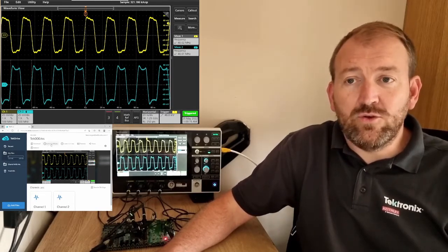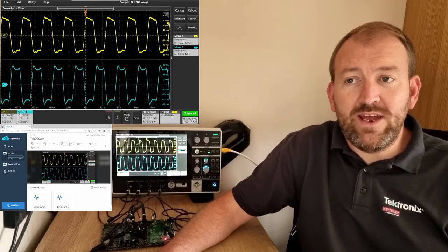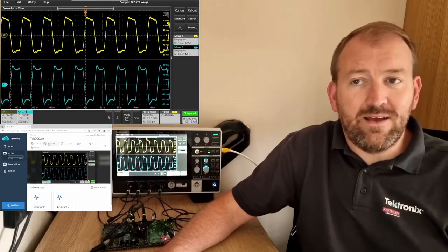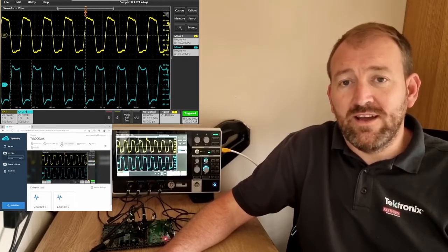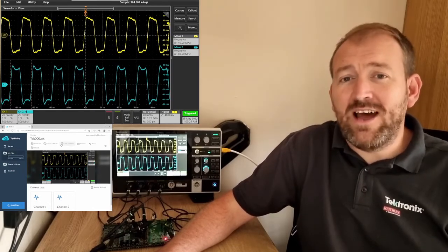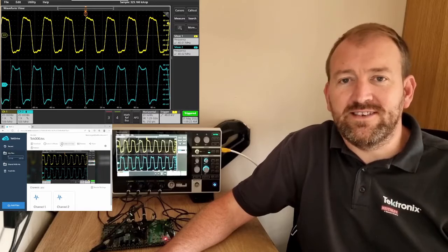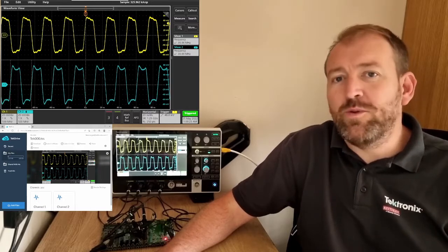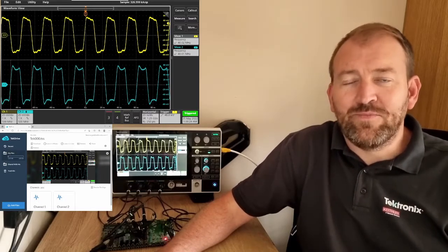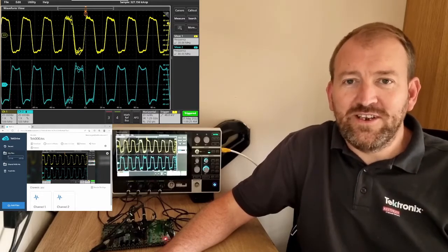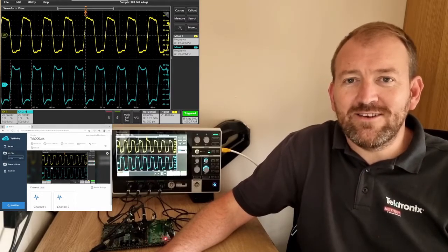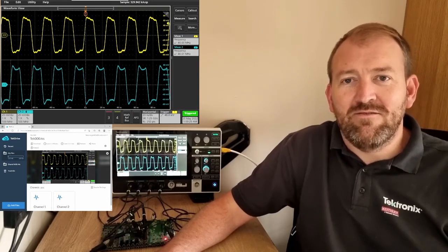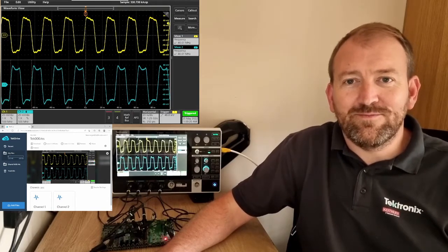I can even launch them in our Waves or Lines built-in application within the browser, so I don't even have to be in front of an oscilloscope to open up this data. A really cool feature of how the 2 Series MSO integrates with TekDrive via the cloud.